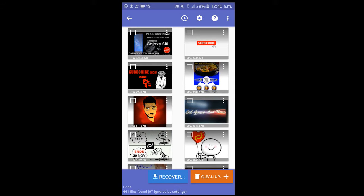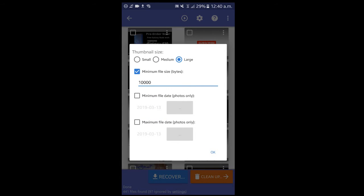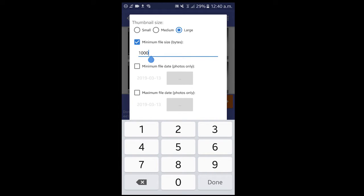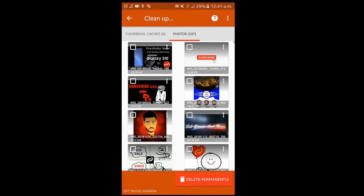Recovery is complete. You can use the options available: thumbnail size, minimum size, and date range. You can use the range of photos. You can pick the files and remove the files. Once files are completed, you can remove or delete them.